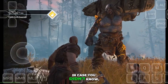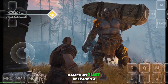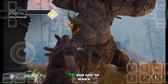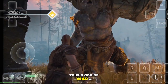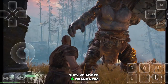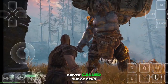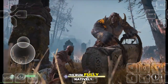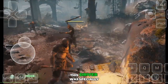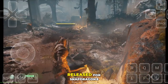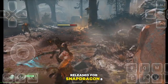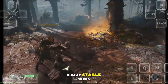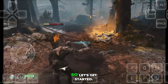In case you didn't know, Gamehub just released a major update specifically to run God of War 4. They've added a brand new driver called the 8E Gen 5 driver, which allows the game to run fully natively. This driver was specially released for Snapdragon 8 Elite devices, and it lets God of War 4 run at a stable 60fps.